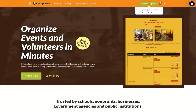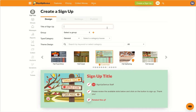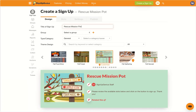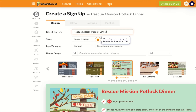Tap 'Create a Signup' to begin your journey. First, start by giving your event a title. Then choose the group your signup will belong to, like nonprofit or PTA.